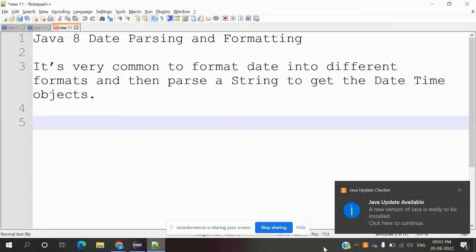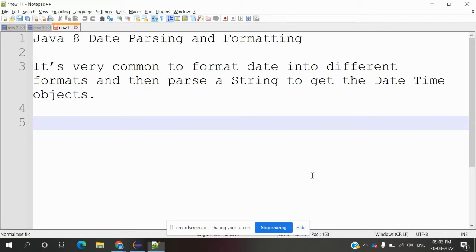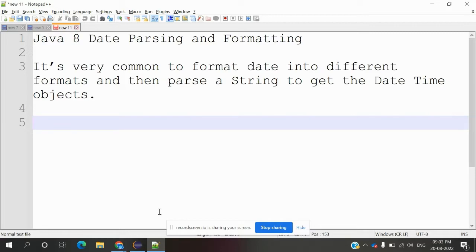We need to format date and time to get the object types right. How can we achieve this using Java 8 Date Time API? We'll discuss parsing and formatting for dates today.